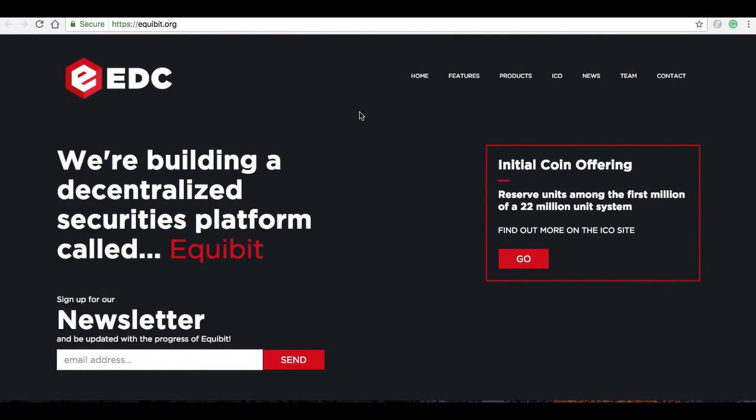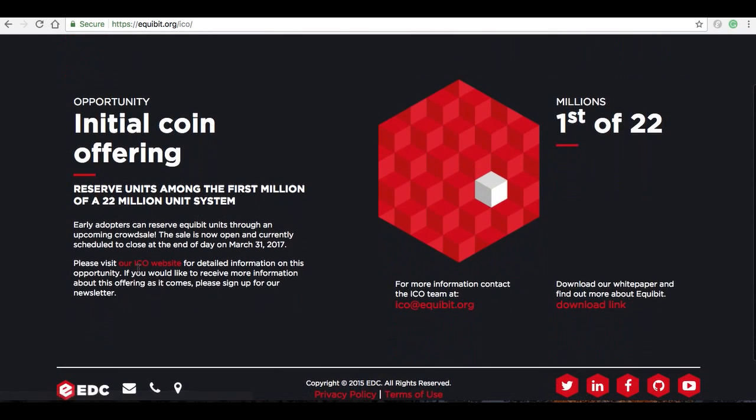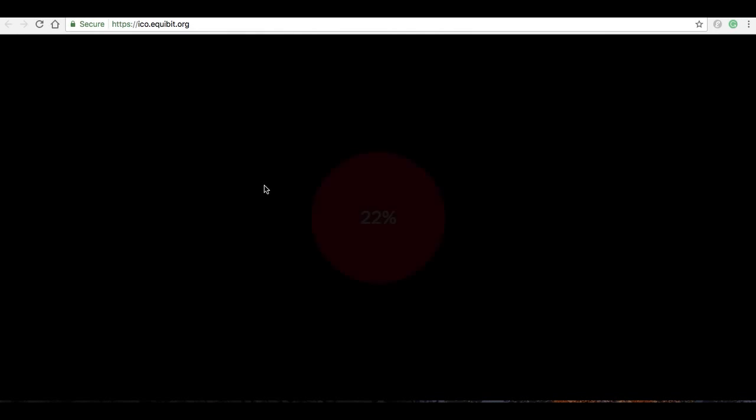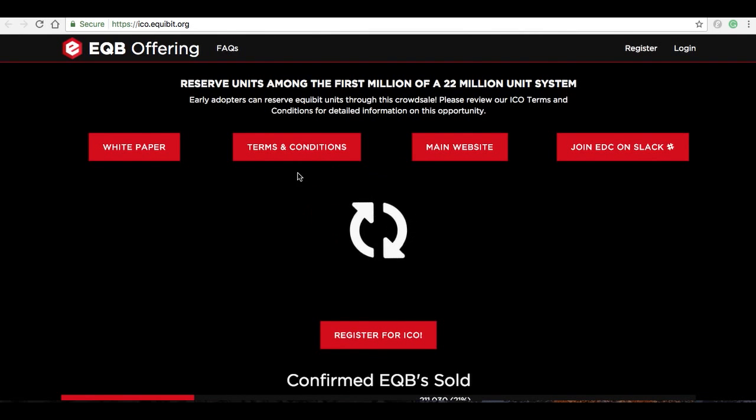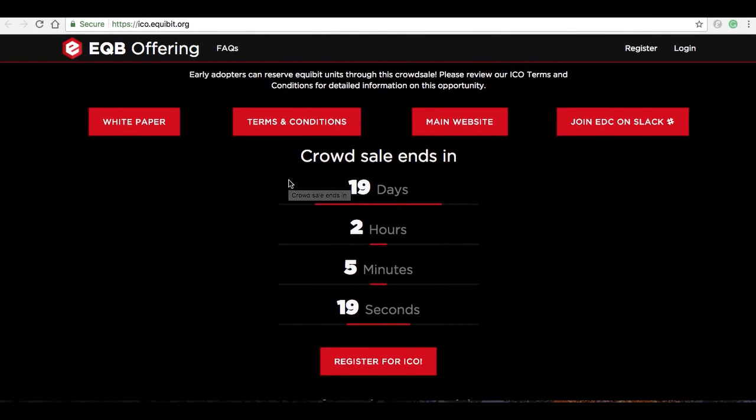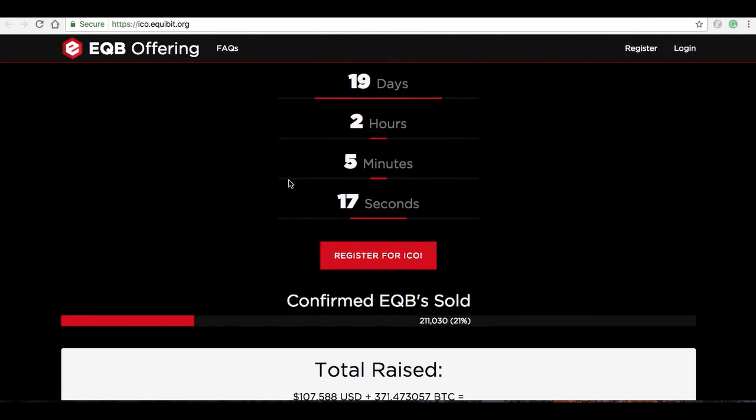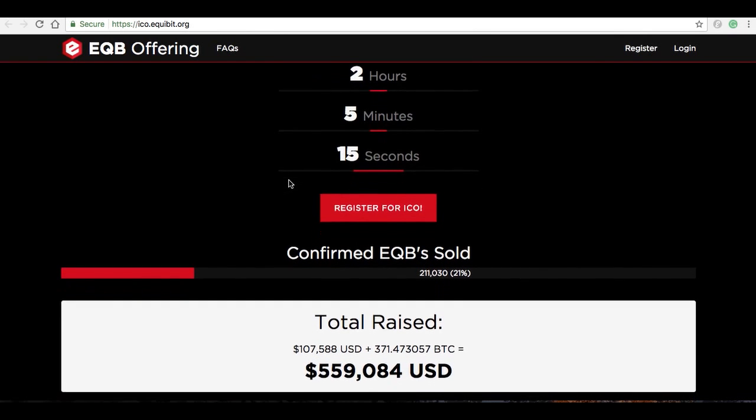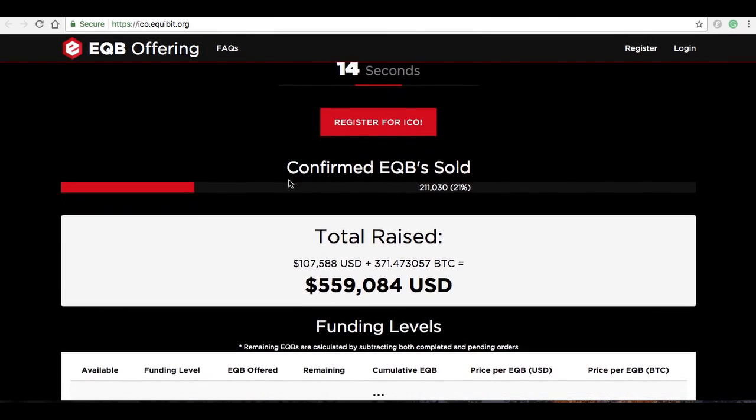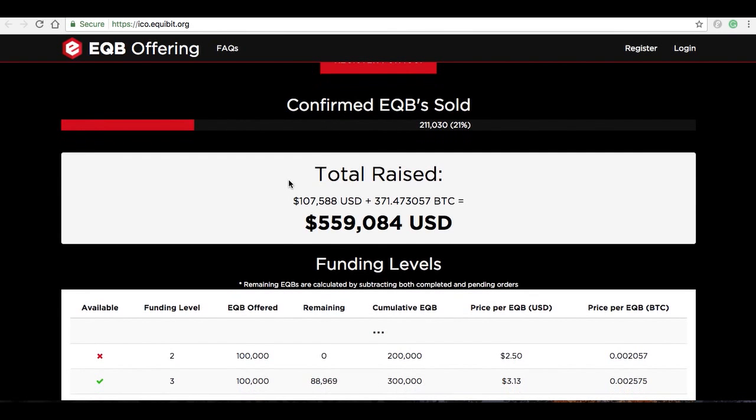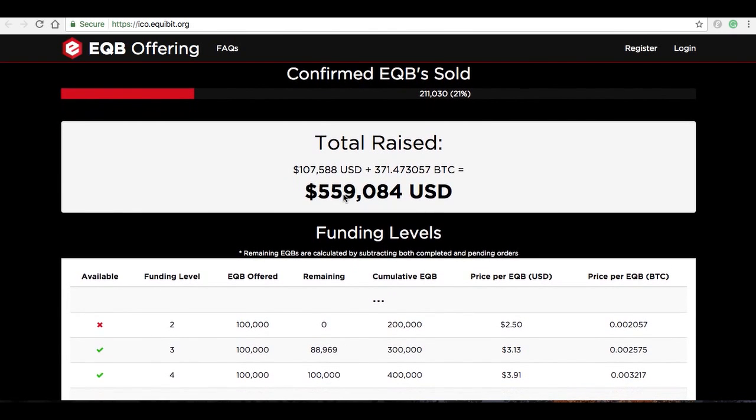And I'm going to see how much they've raised so far, because there's a thing in crypto that kind of says that whatever you have in the first part of the ICO, there's a chance that you'll probably get the same in the latter part. So it looks like to date they've raised a bit over half a million, so it's about 500 BTC worth.